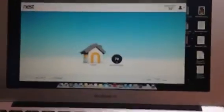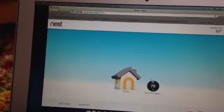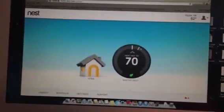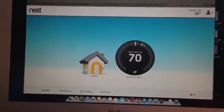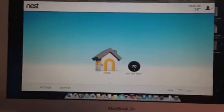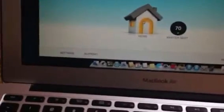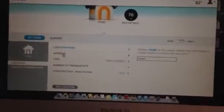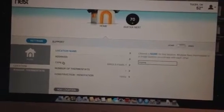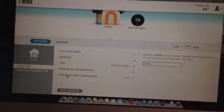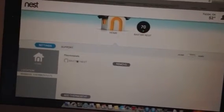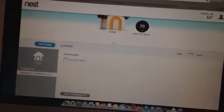Here's the Nest website, and it's basically the same interface as the iPhone app. We can change the temperature on our Nest from anywhere we have an internet connection, and see all the settings — like what the temperature is here in Tulsa. We can go into settings to change things like our location, what kind of heating and cooling we have, how many thermostats we have, and add or remove thermostats.